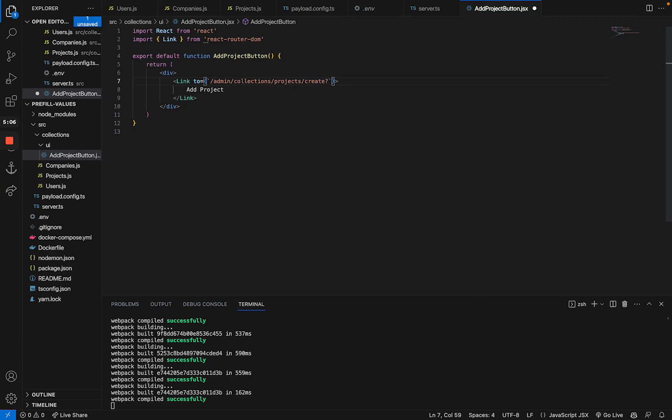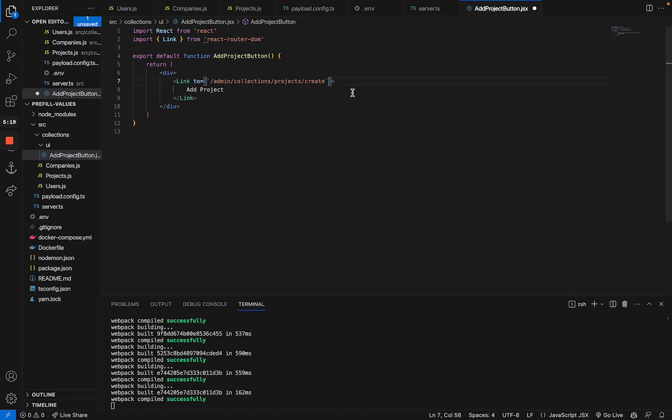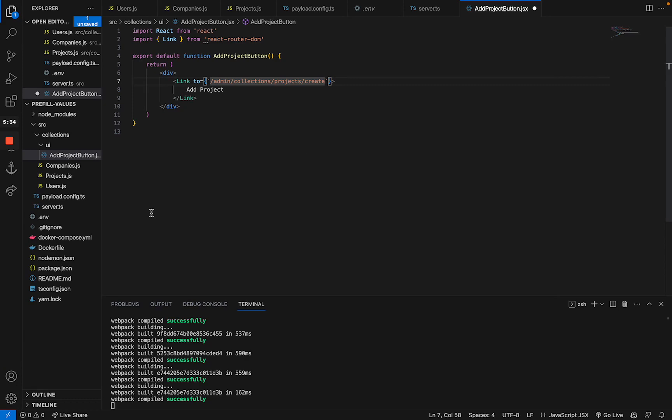They look like this. You just add a question mark to the end of the URL and say, let's say company equals, and then you just have to put in the ID, which then makes this a parameter that we can usually parse. Now, the only thing that is left to do is to create a custom field component that actually takes this information from the URL and prefills it into the form. And that's what we're going to do now.